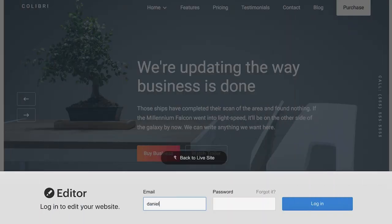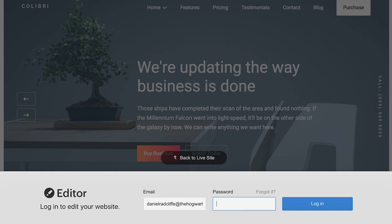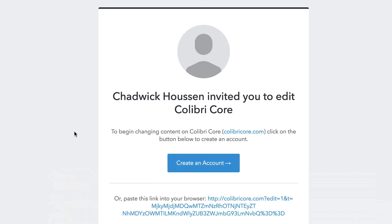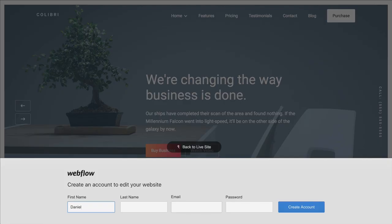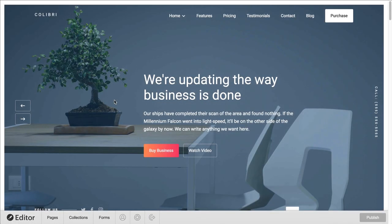In this video, we're going to do a high-level overview of how the owner of a website can log in to make changes and publish those changes on the web. Let's start here. This is the invitation to edit. We can follow this link, create our account by typing into these fields, and we're here.